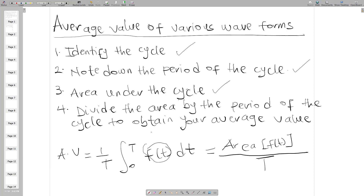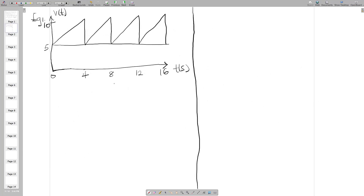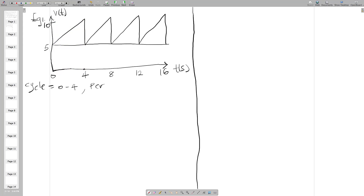Let's work on some examples. In our first example, we will find the average value for this waveform. The first step is to identify our cycle. We can see that the cycle starts from zero and ends at four, because at four the cycle starts again, repeating to eight, then twelve. So our cycle starts from zero and ends at four, meaning the period T is automatically four.